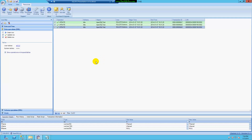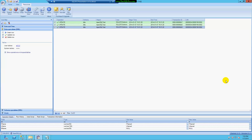I would highly recommend you grab a demo of this and try it out to see if it works for your environment. Happy transaction log fishing! Thank you for watching, and have a good day.